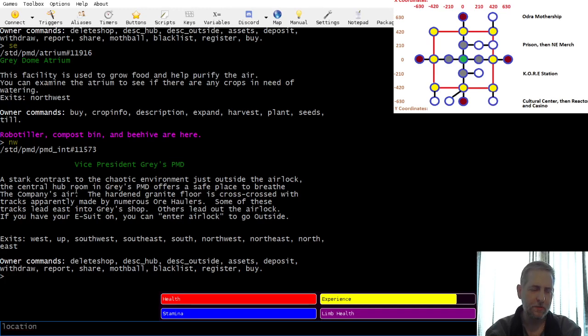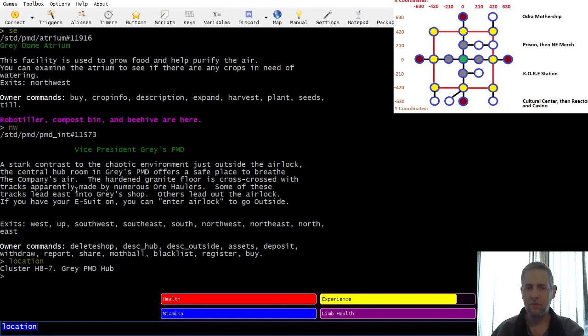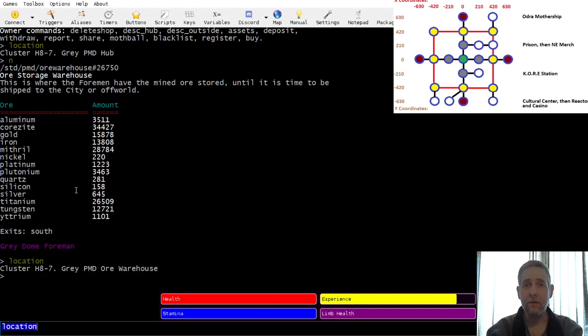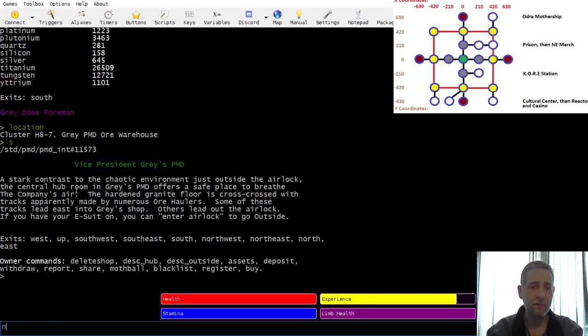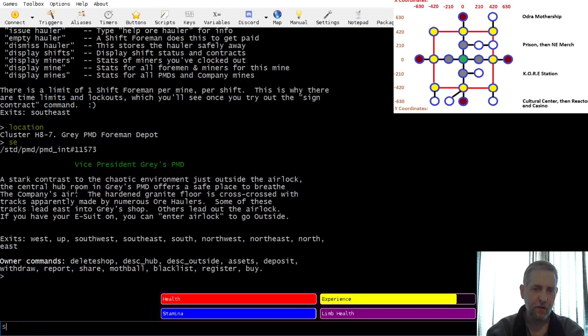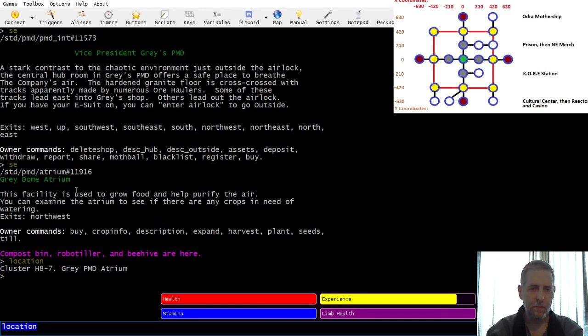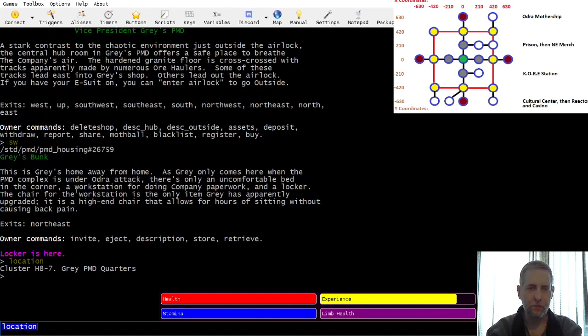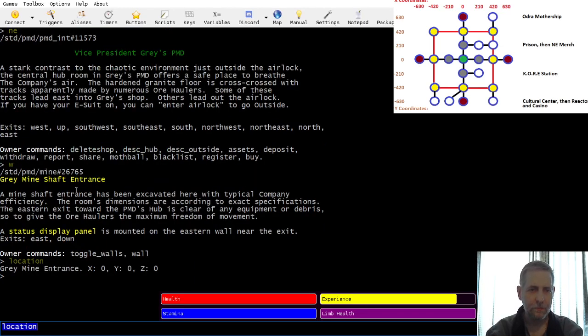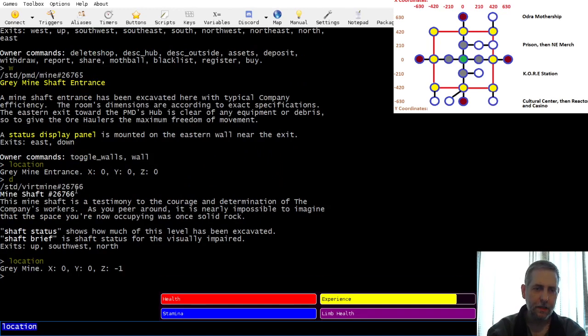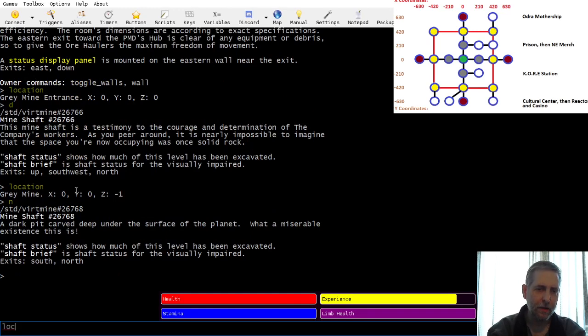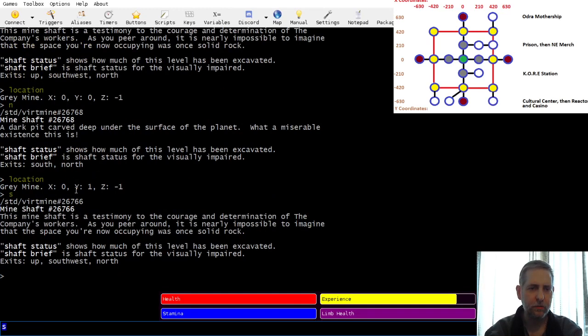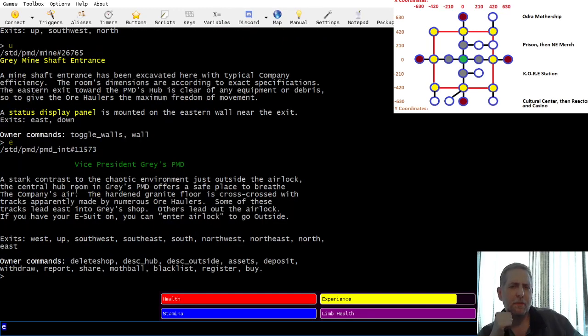These are the exits that you have on what I call the ground floor. If you're lost, type the word location when you're inside of a PMD. It tells you the name of the PMD cluster, that you're in Gray's PMD, and you're in the hub. If I just kind of walk around, it says now you're in the ore warehouse, the foreman depot, the atrium, my quarters, the mine entrance.